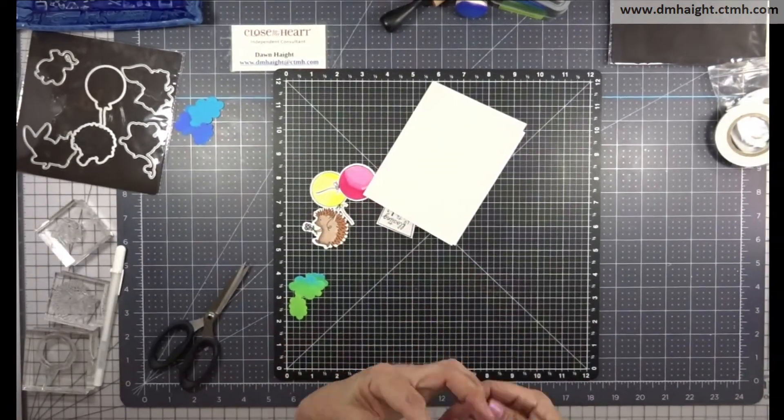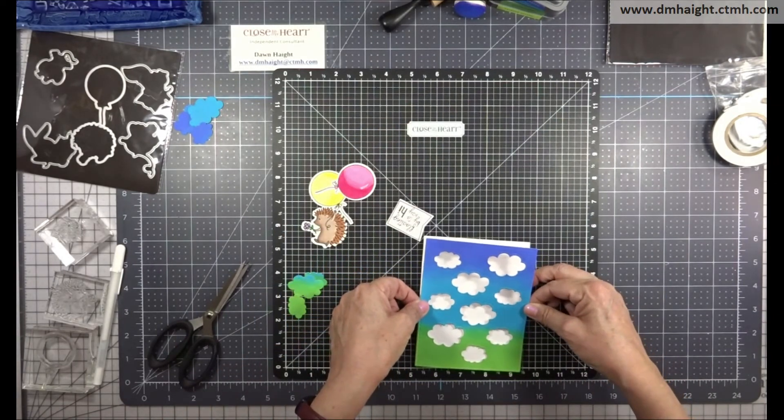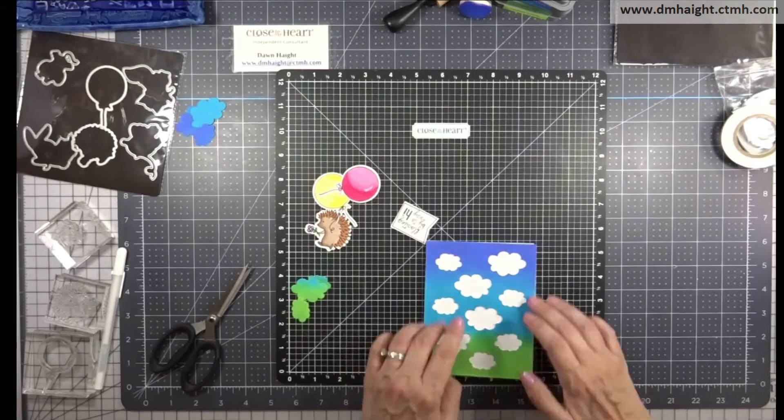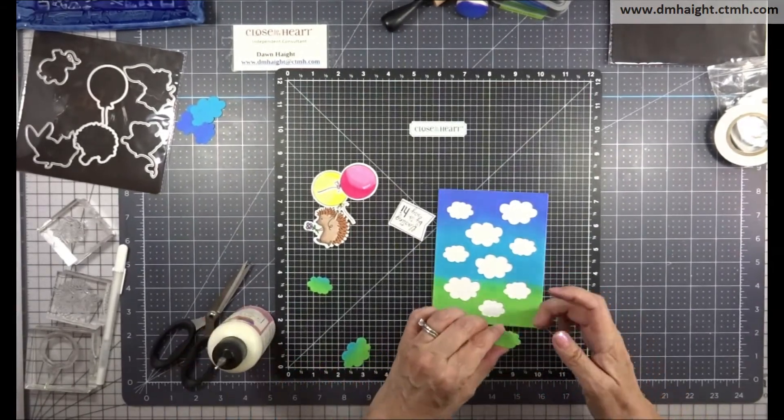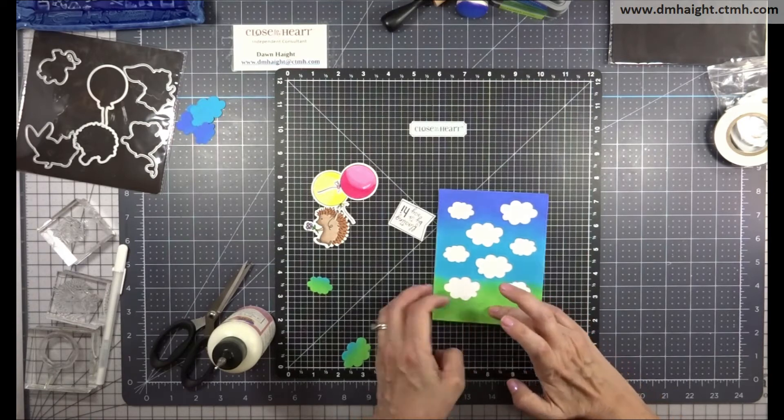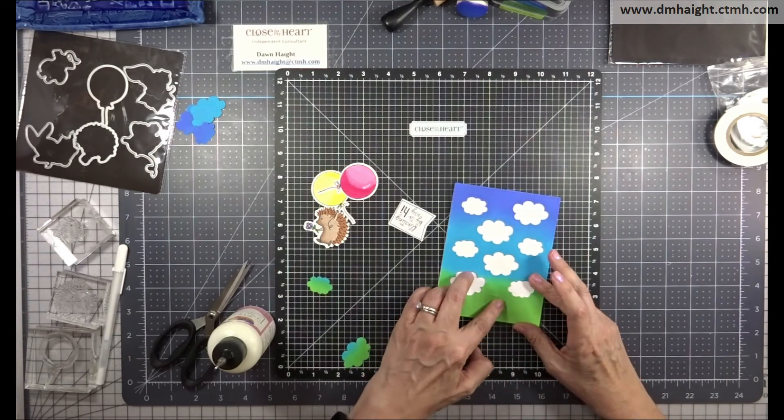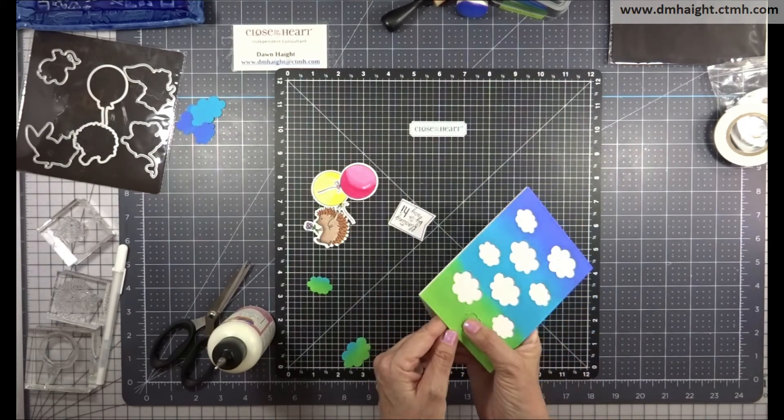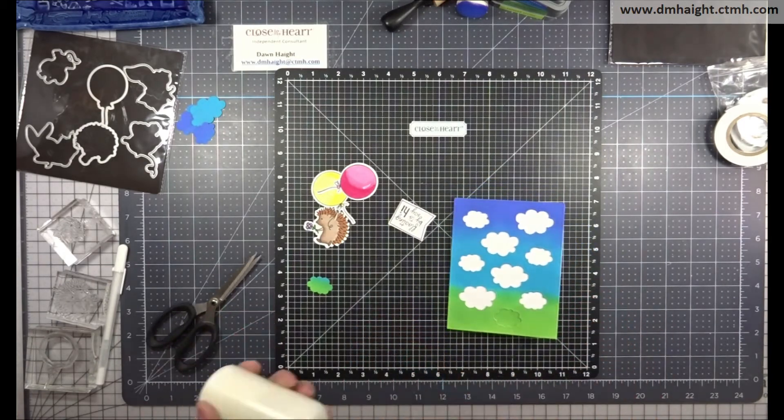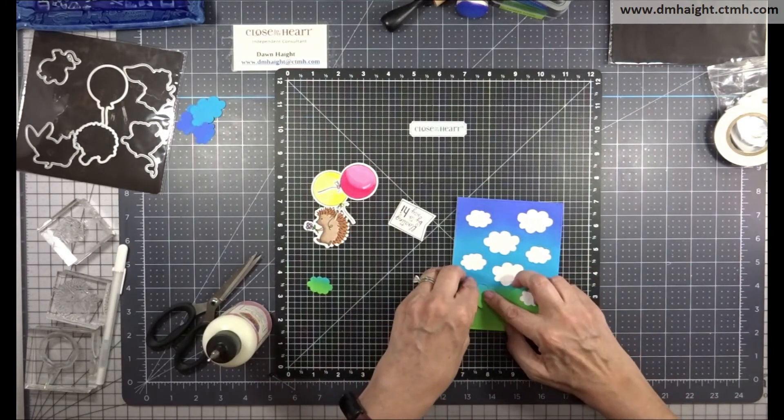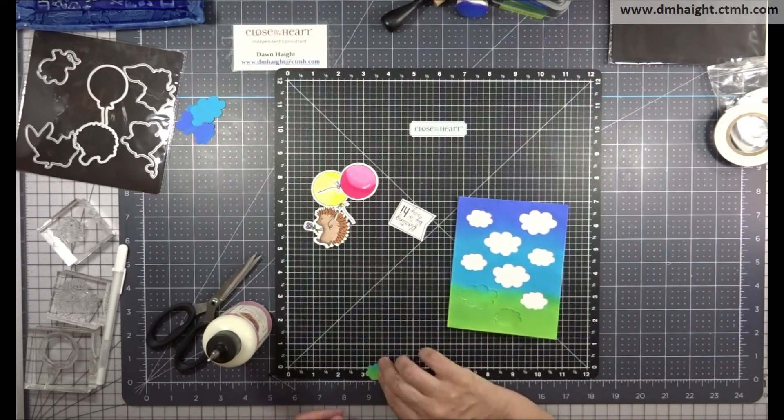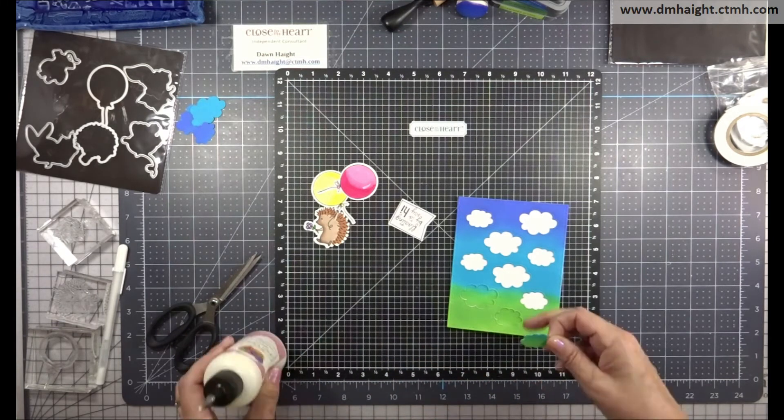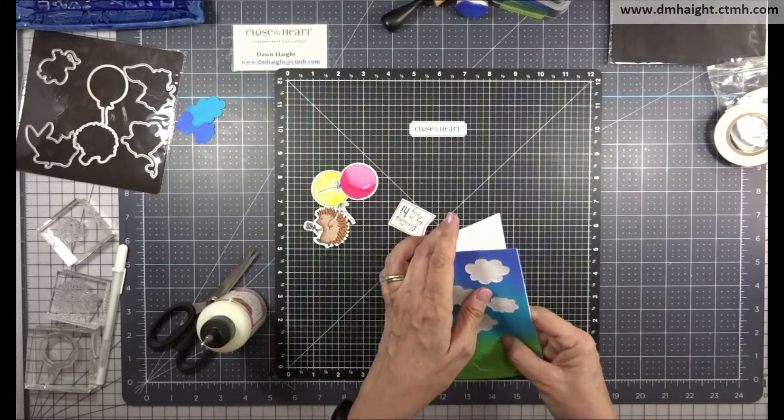So I'm going to add foam tape and then we'll add it to the front of the card. And then for these lower cloud pieces that were cut out I'm going to place them back into the openings and just glue them in. So just putting the puzzle pieces back in. So that lower part of the card still looks like grass. So we'll just set them in the openings and glue them in there.